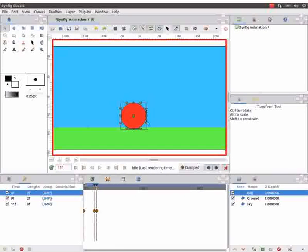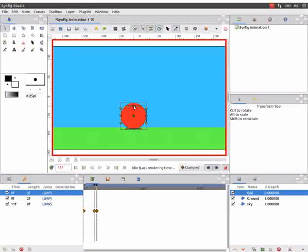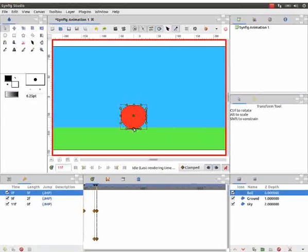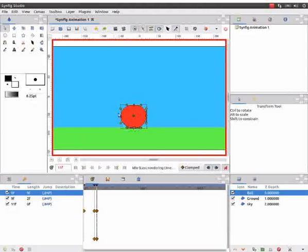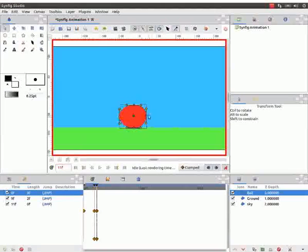Notice orange and yellow dots around the ball. These are known as handles. Resize the ball as demonstrated using the orange dots in the handles to give a squashed effect.